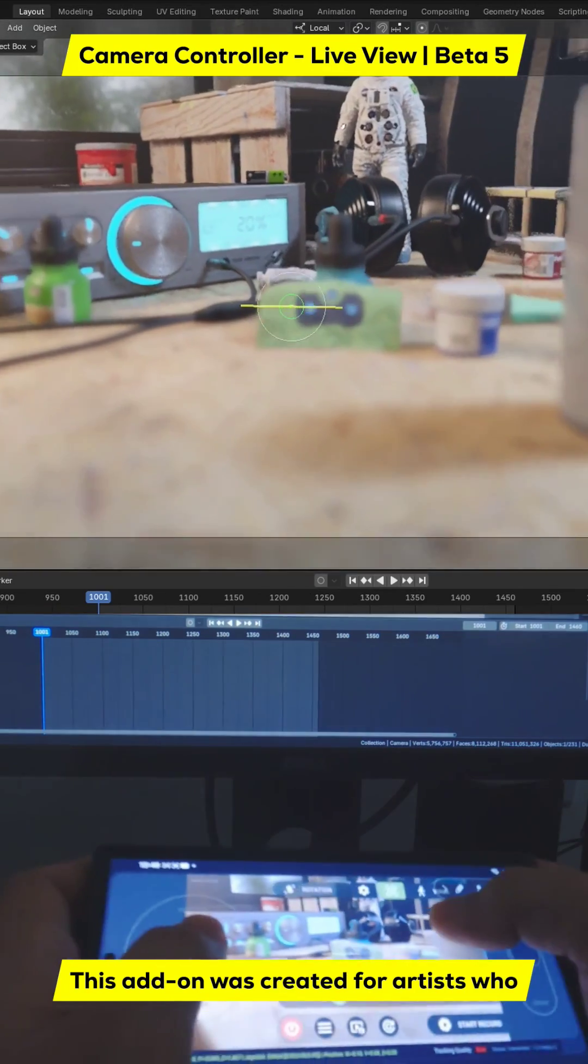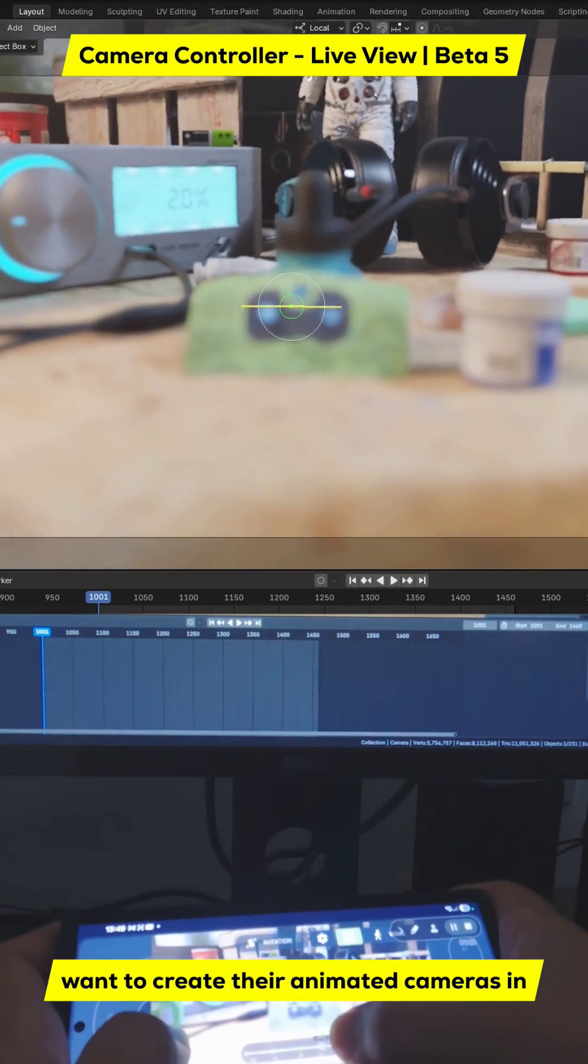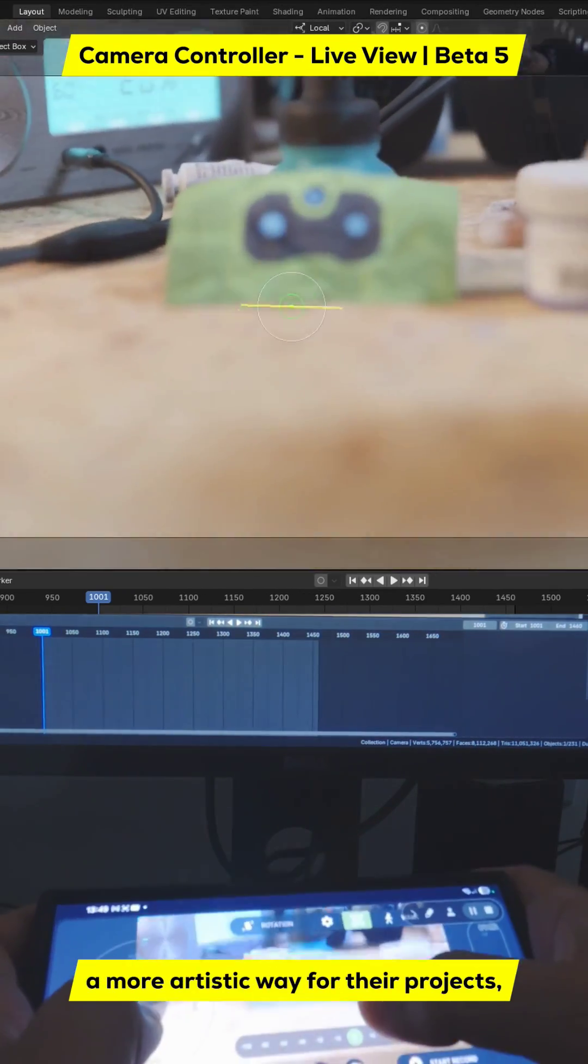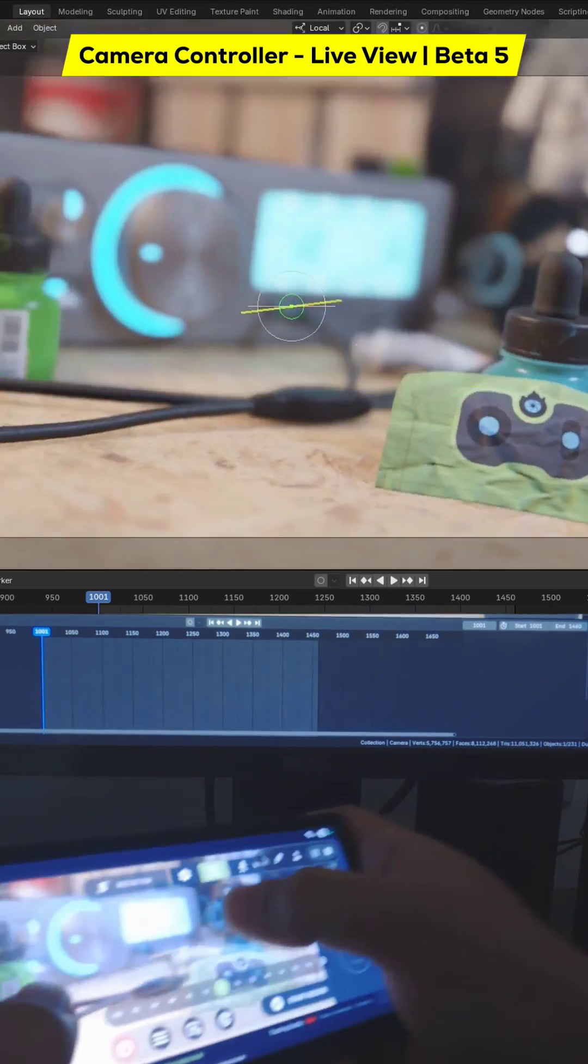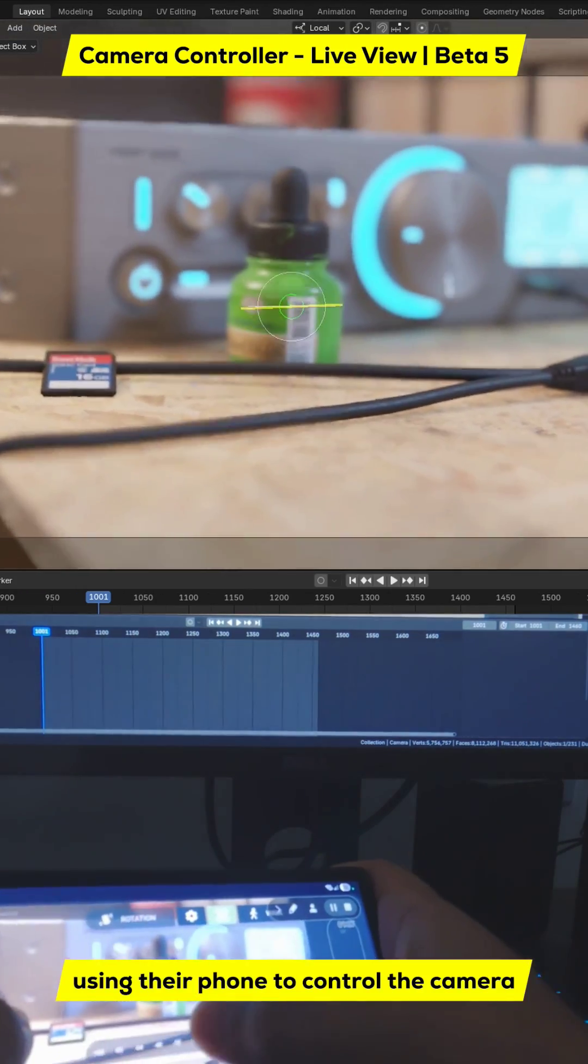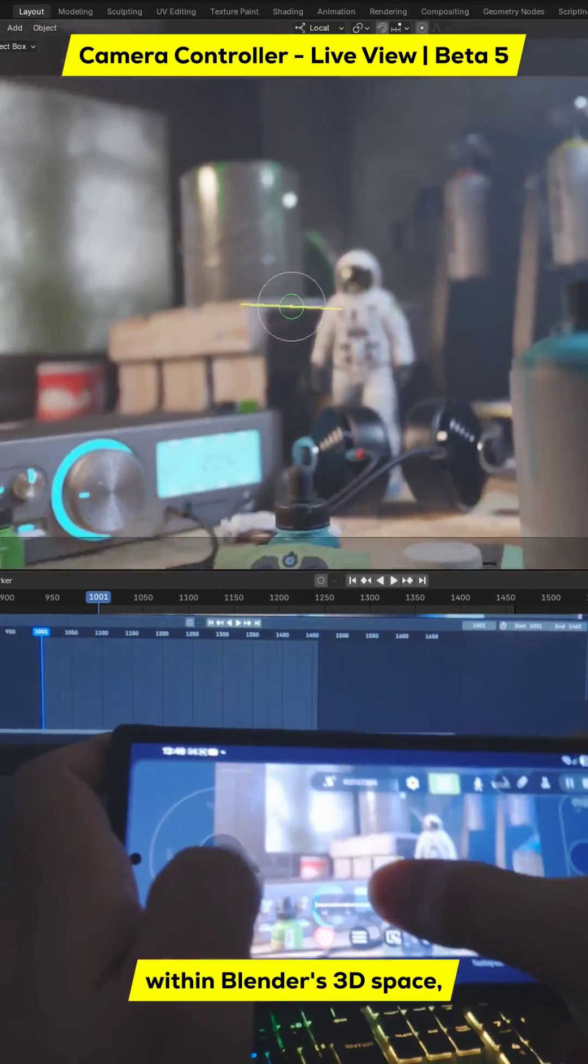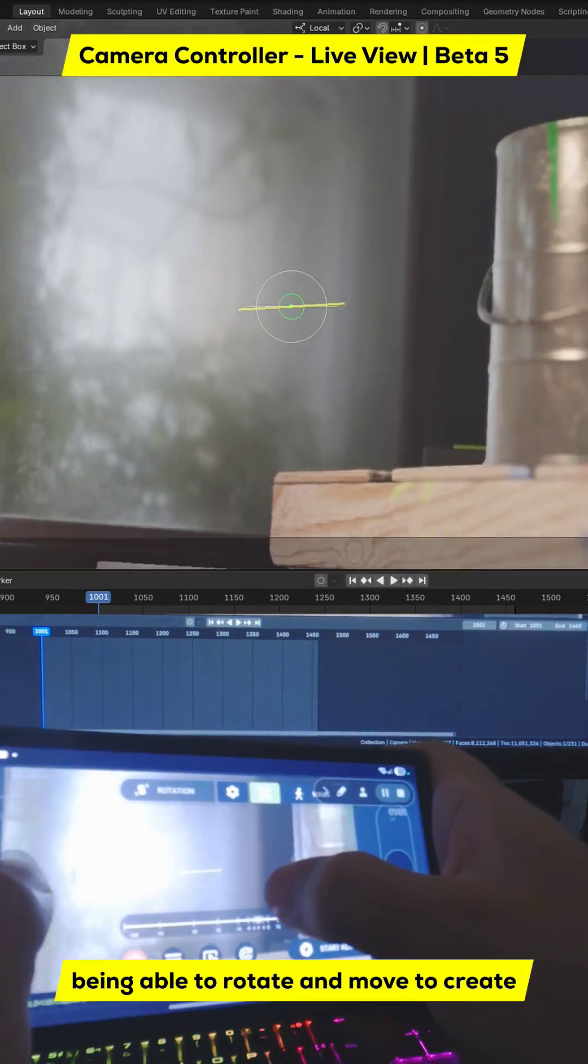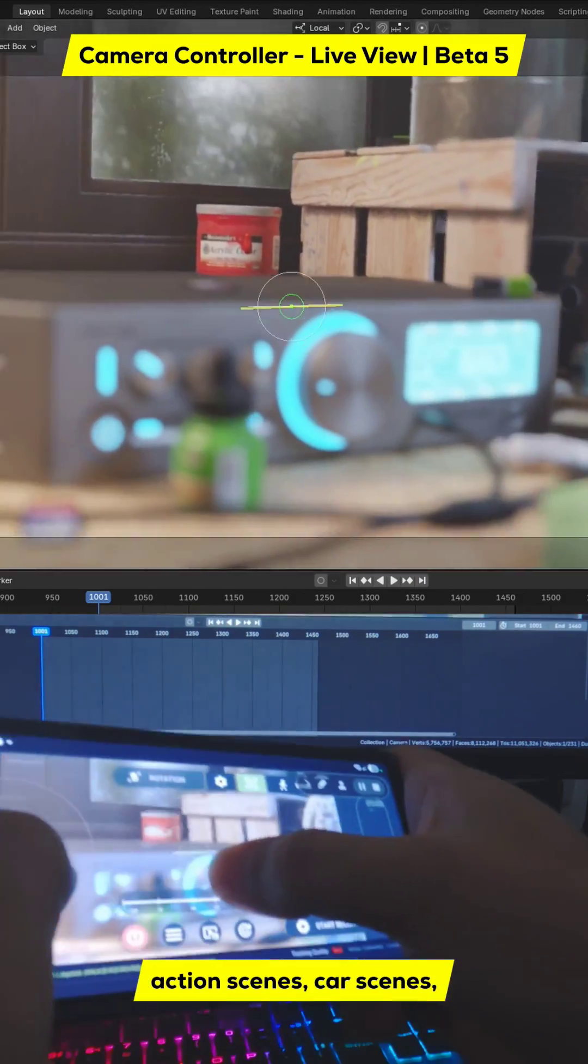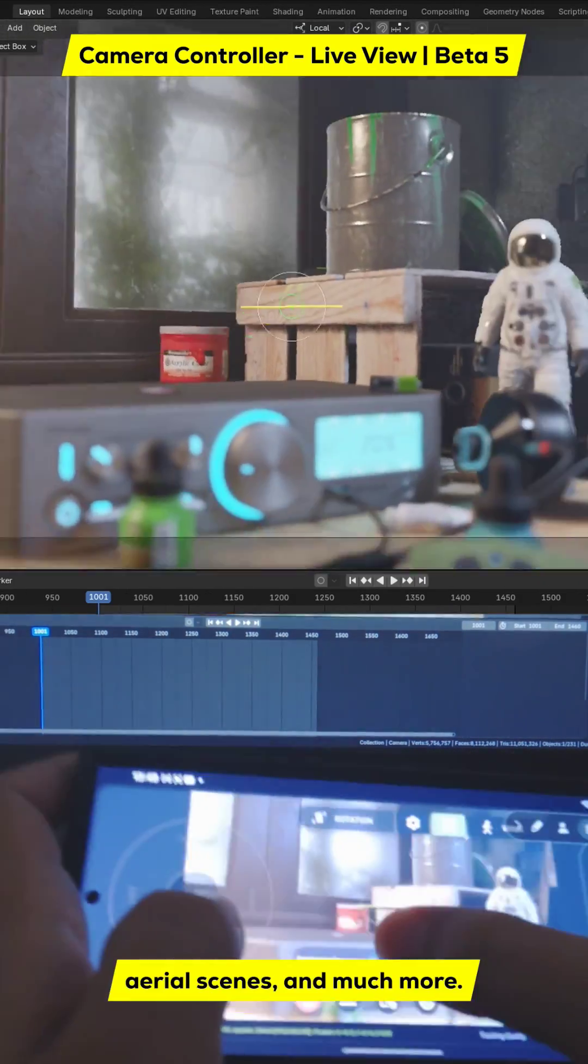This add-on was created for artists who want to create their animated cameras in a more artistic way for their projects, using their phone to control the camera within Blender's 3D space, being able to rotate and move to create action scenes, car scenes, aerial scenes, and much more.